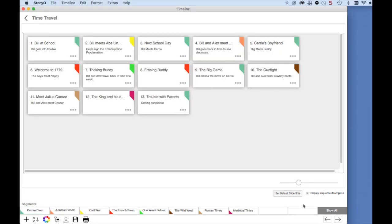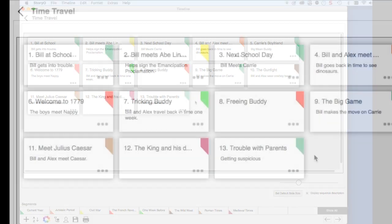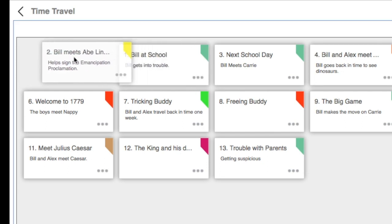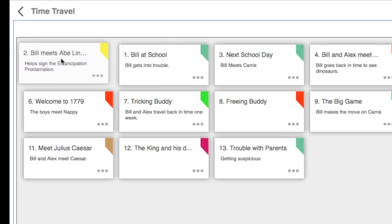You can rearrange the sequences on the timeline by dragging and dropping a sequence card. So if you wanted to switch Bill at School with Bill Meets Abe Lincoln, you would simply drag the Bill Meets Abe Lincoln sequence card to the first position in the timeline.